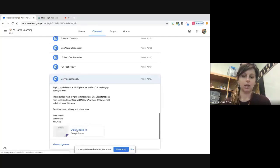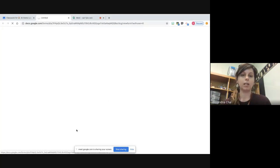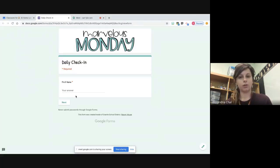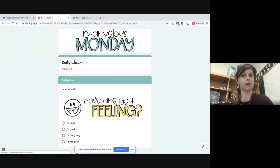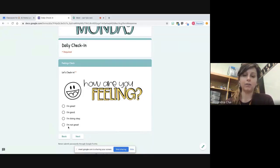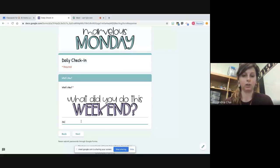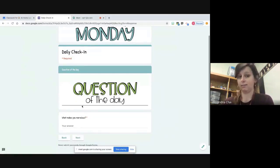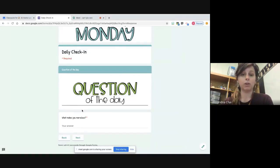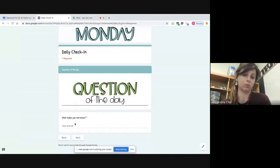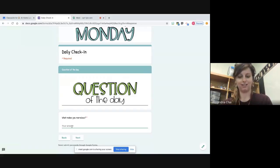Once they've read the morning message, they complete a check-in each morning. The first thing they do is put their name, then I ask how they're feeling — if they check 'I'm not great' or 'I'm doing okay,' I can reach out to their parents or to them. On Mondays I have them tell me what they did over the weekend so I can connect with them and email them. Finally, I have a question of the day — I switch it up every day, just something for the kids to talk about. Today's question was, 'What makes you marvelous?'